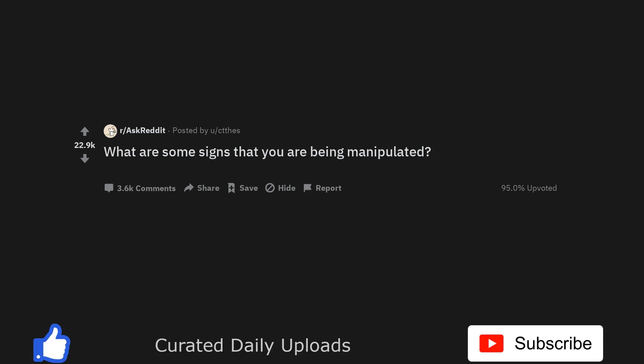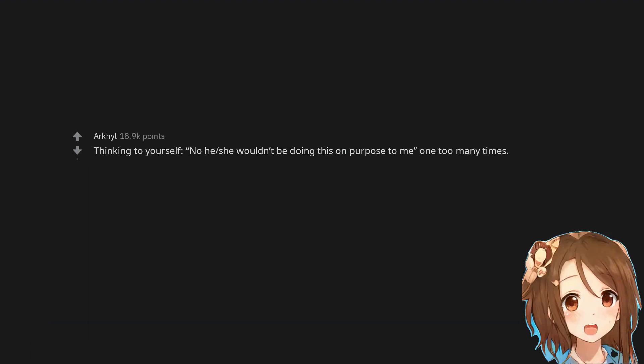What are some signs that you are being manipulated? Thinking to yourself, no he, she wouldn't be doing this on purpose to me, one too many times.